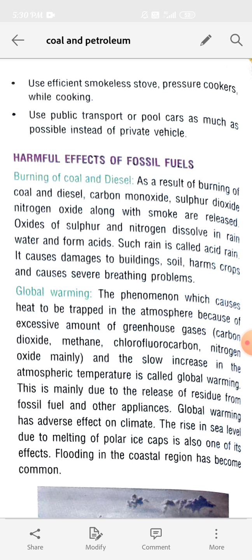The first rain is very harmful because it is acid rain. Since acids are corrosive in nature, they cause damage to buildings and soils, harm crops, and cause severe breathing problems. So they are very harmful.